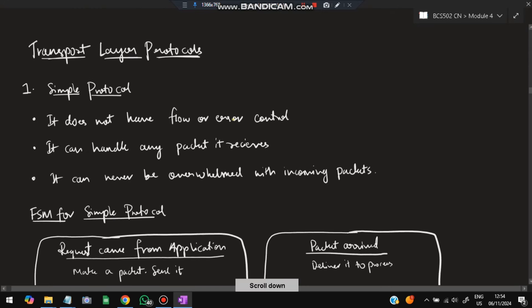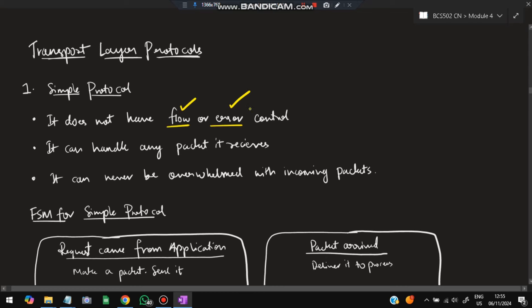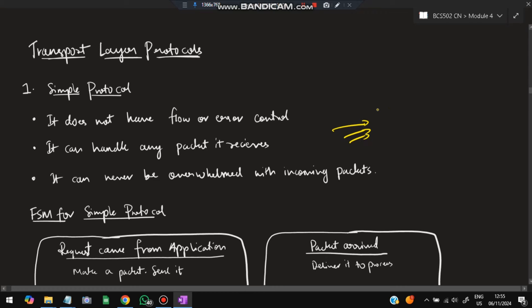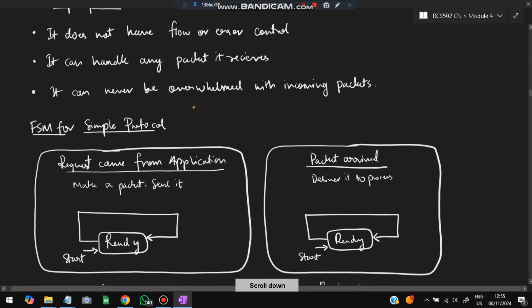Moving on to transport layer protocols — the most important concept from an exam point of view. There are five protocols. The first and simplest is the Simple Protocol: it has no flow or error control, so packets can be corrupted or lost. It assumes the receiver can handle any number of incoming packets (infinite buffer), making it faster and cheaper but unreliable.